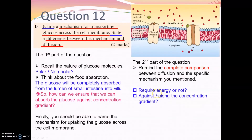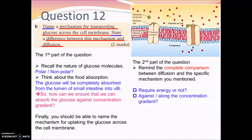For part B: name a mechanism for transporting glucose across the cell membrane and state the difference between this mechanism and diffusion. First, are glucose molecules polar or non-polar? Think about food absorption — glucose will be completely absorbed from the lumen into the villi. For example, outside the epithelial cell in the intestinal lumen there are 100 glucose molecules, and inside the cell there are zero.